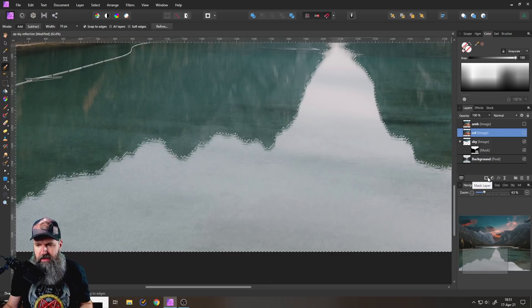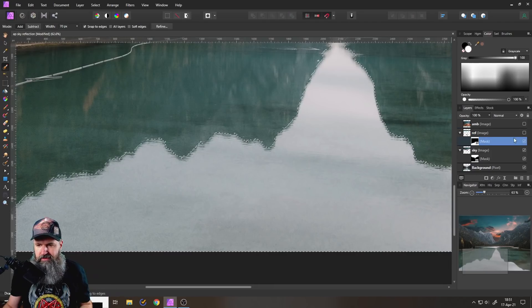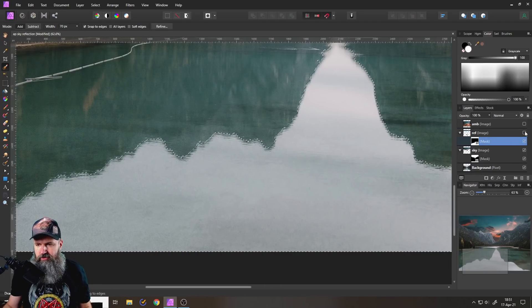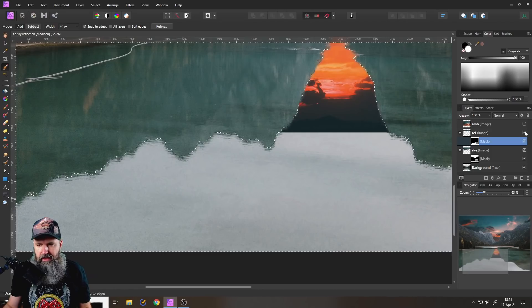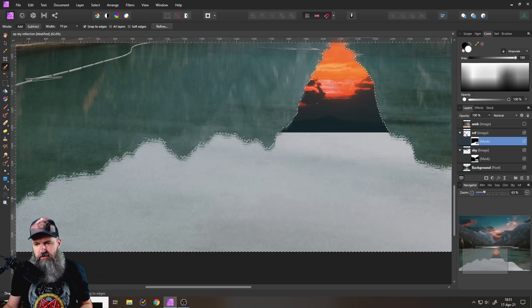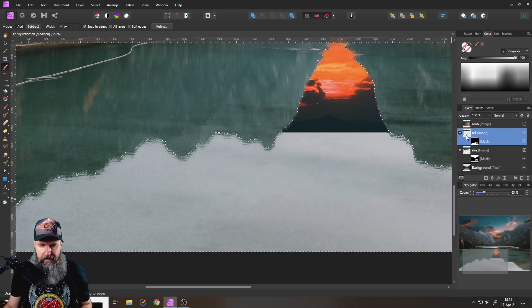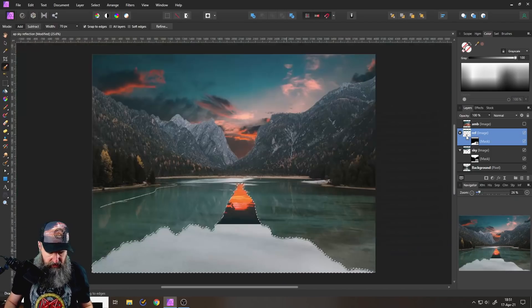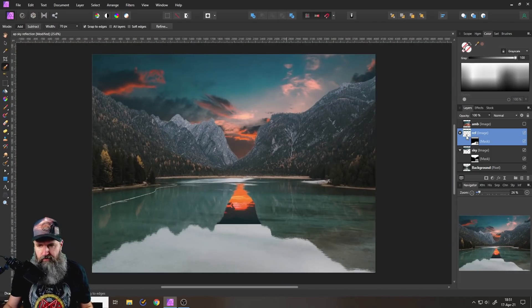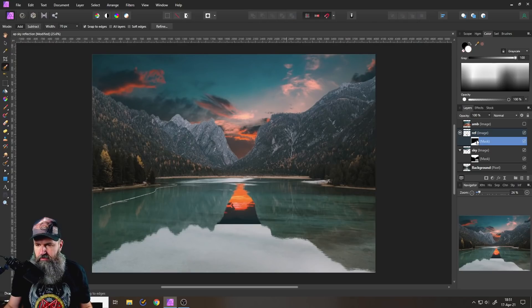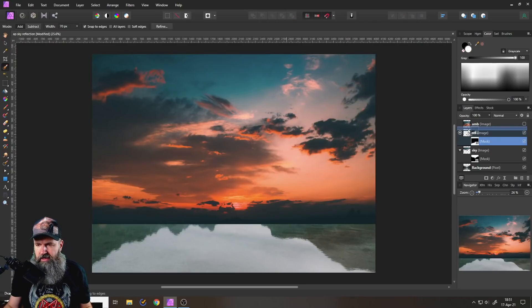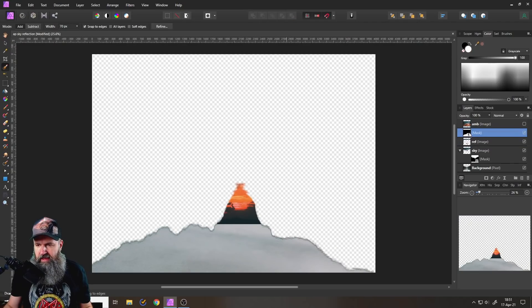Again, do the same thing, create a mask here. I will turn on the sky. So sky right now is in the wrong position, we have to fix that. I will pull off the mask again.